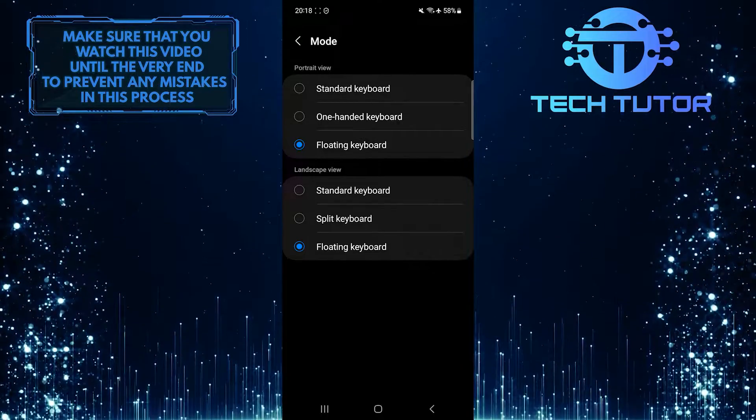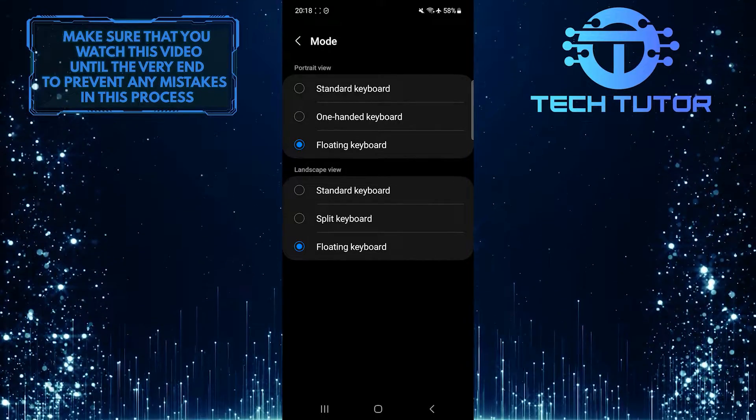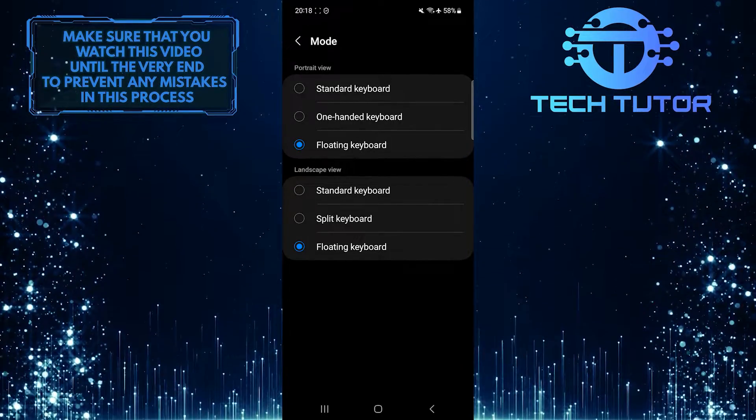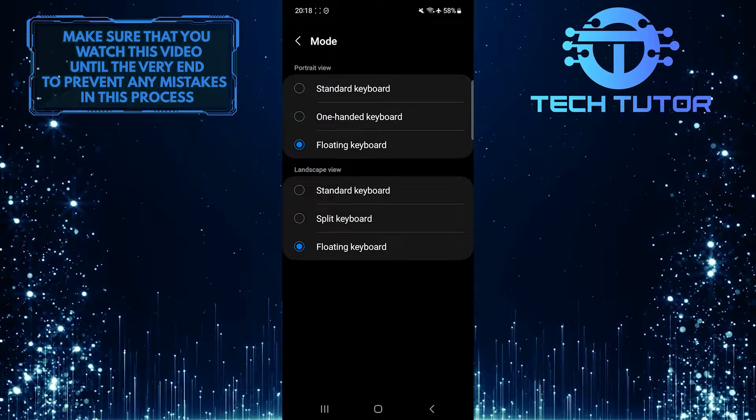Now if you have selected the portrait and the landscape view as floating keyboards, that's what's causing your issue.